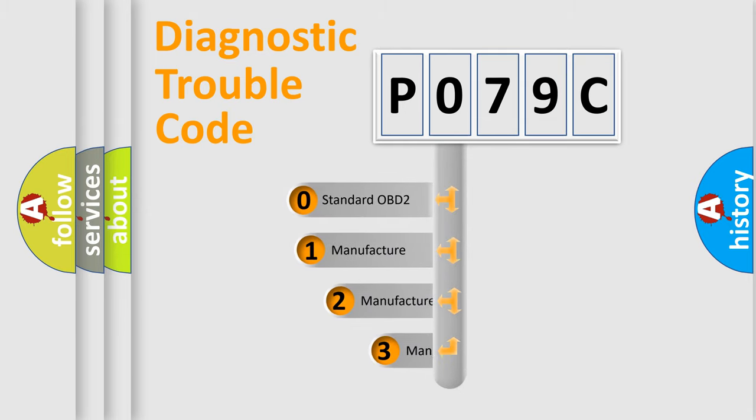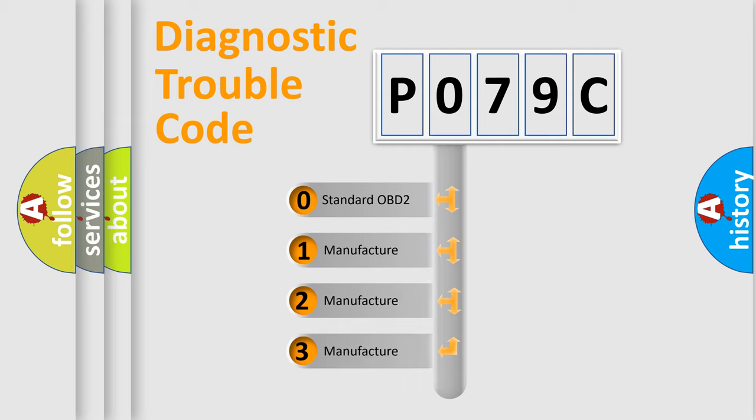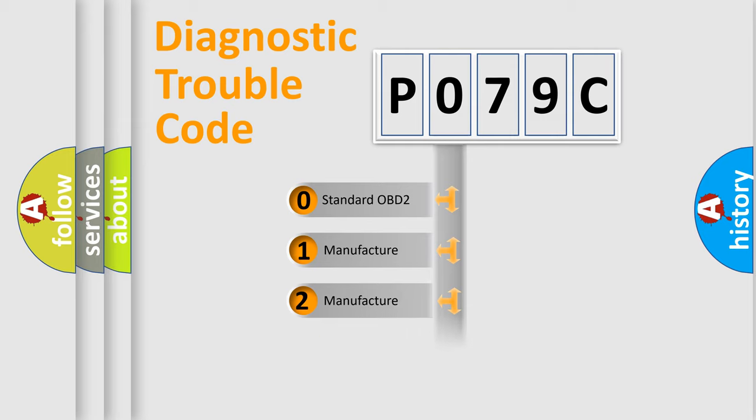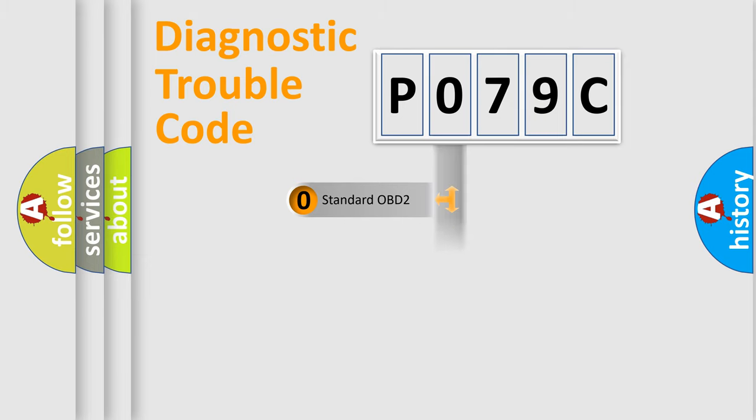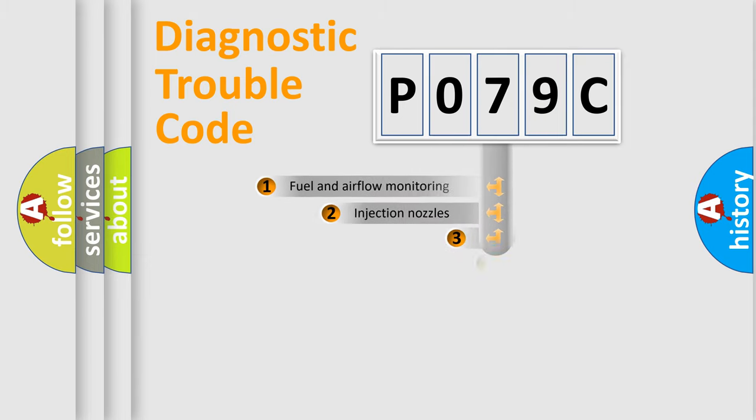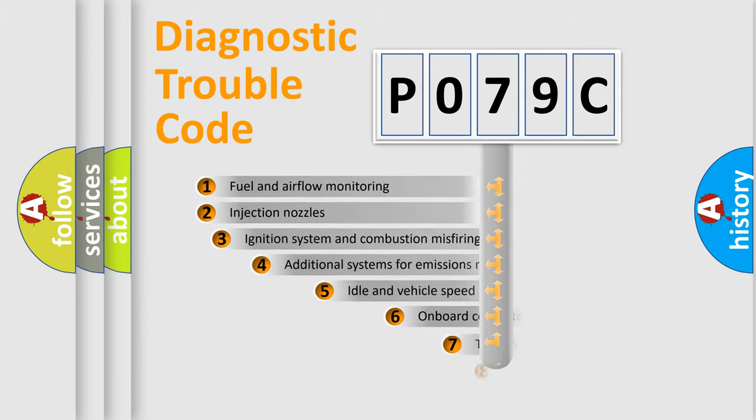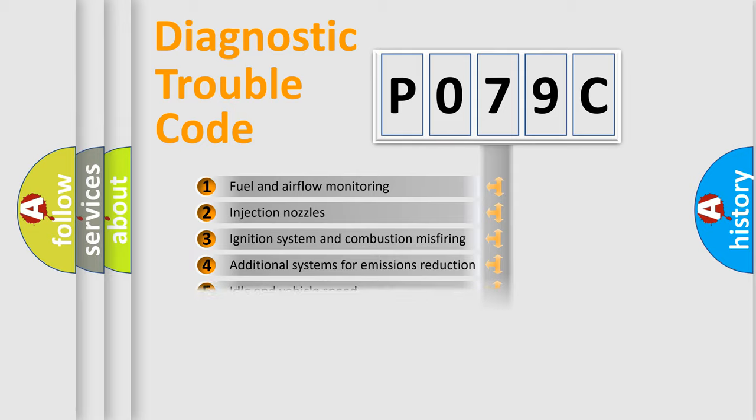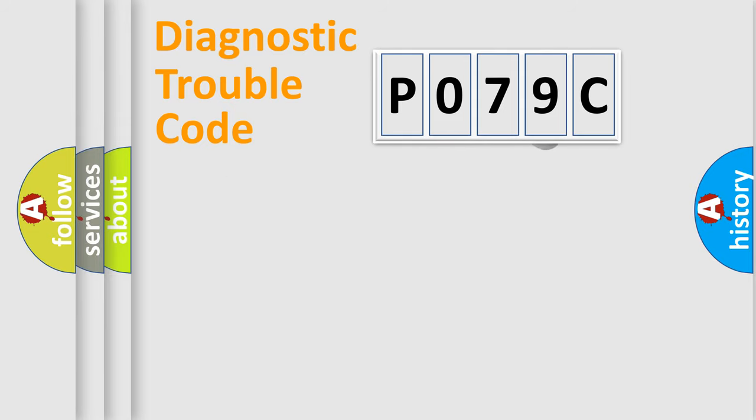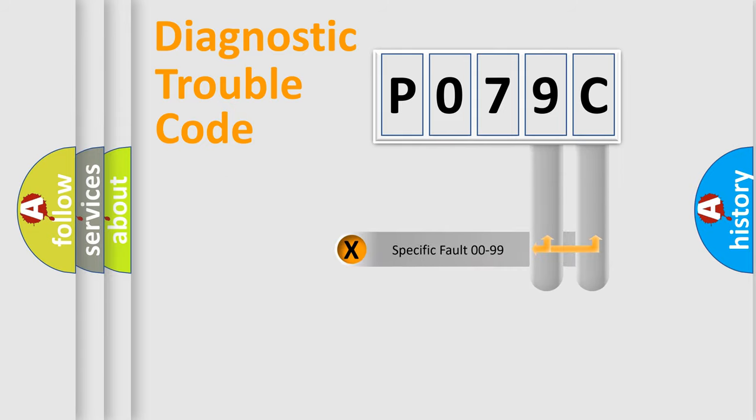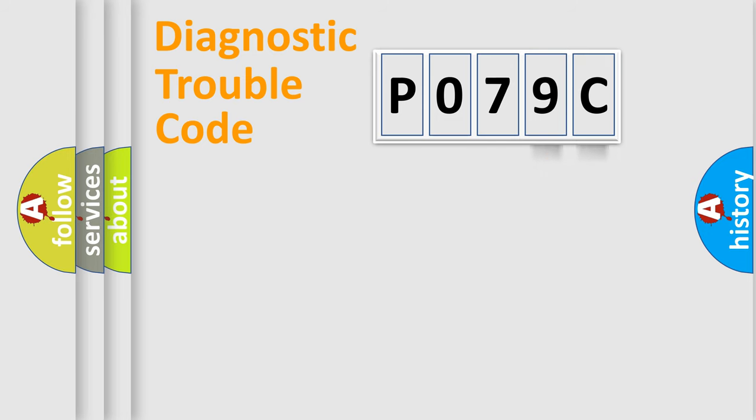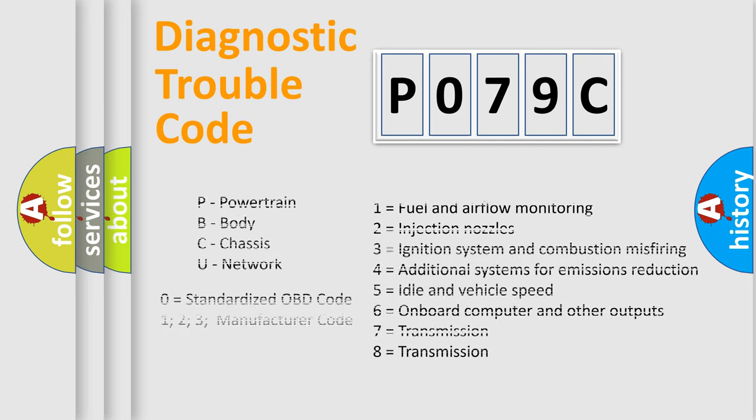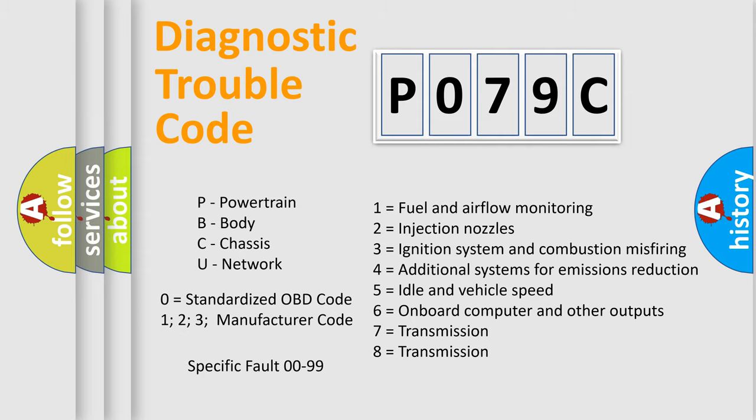If the second character is expressed as zero, it is a standardized error. In the case of numbers 1, 2, 3, it is a manufacturer-specific expression of the car-specific error. The third character specifies a subset of errors. The distribution shown is valid only for the standardized DTC code. Only the last two characters define the specific fault of the group. Let's not forget that such a division is valid only if the other character code is expressed by the number zero.